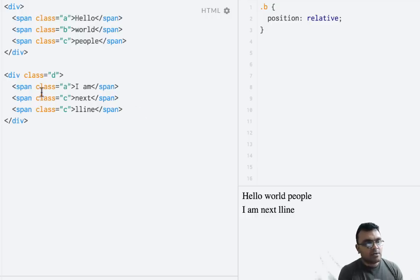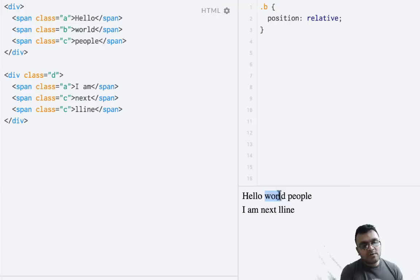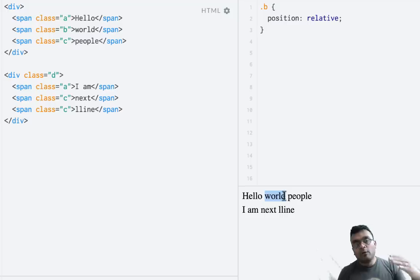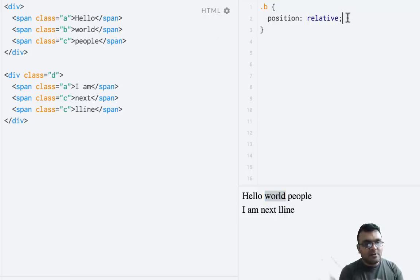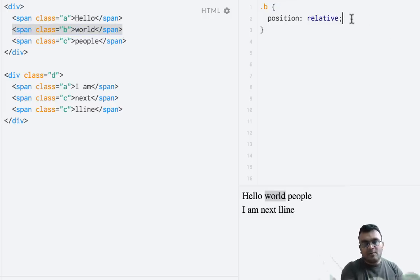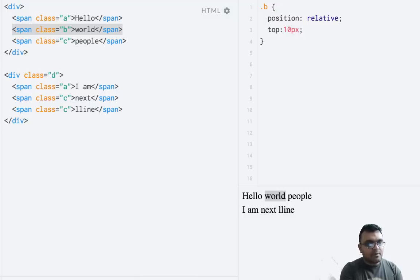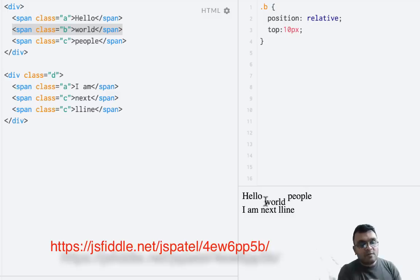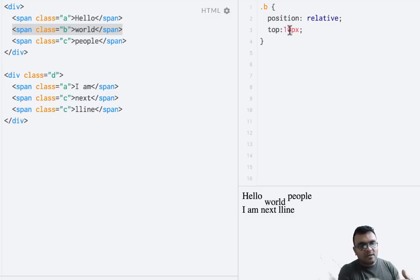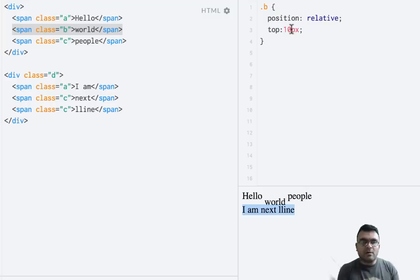Here is a practical example: I have two lines — the first is 'hello world people' and the second is 'I am next line'. If I want to move the word 'world' slightly below without disturbing the layout, normally adding padding or margin on top would also move the line below. But with position relative, all I have to do is set the position of the 'world' element — class B — to relative, keep the rest as static, and say top 10 pixels. Running this, 'world' moves a little below, and the bottom line is not affected.